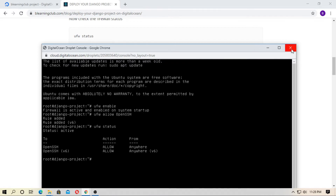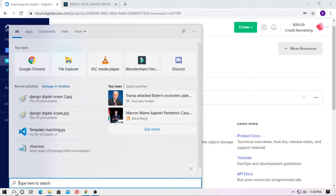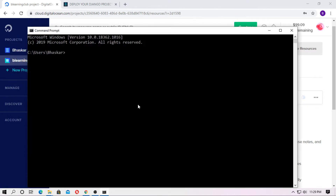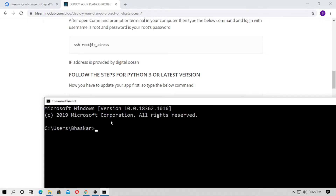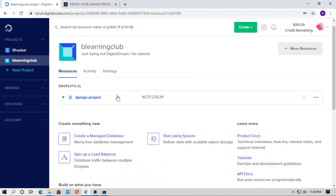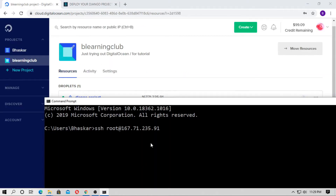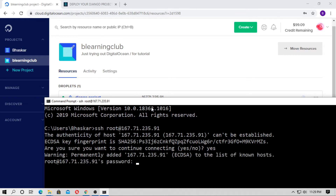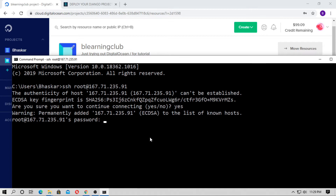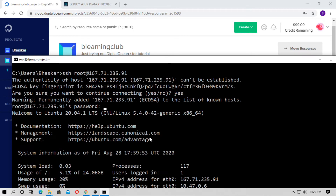Now close the console and open CMD or a terminal from your computer. Type 'ssh root@<IP_address>' — just copy your IP address and paste it here. Type 'yes' when prompted, then enter the root password: blearn123bt.